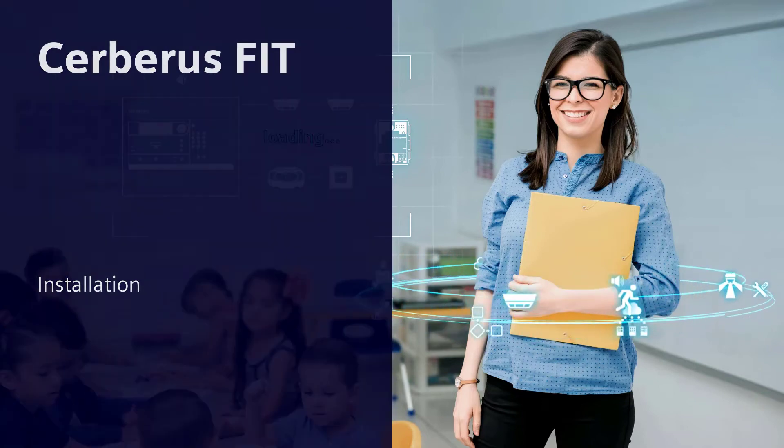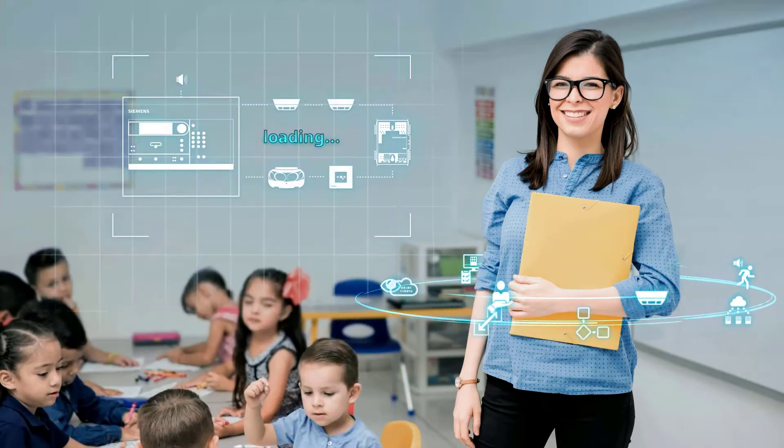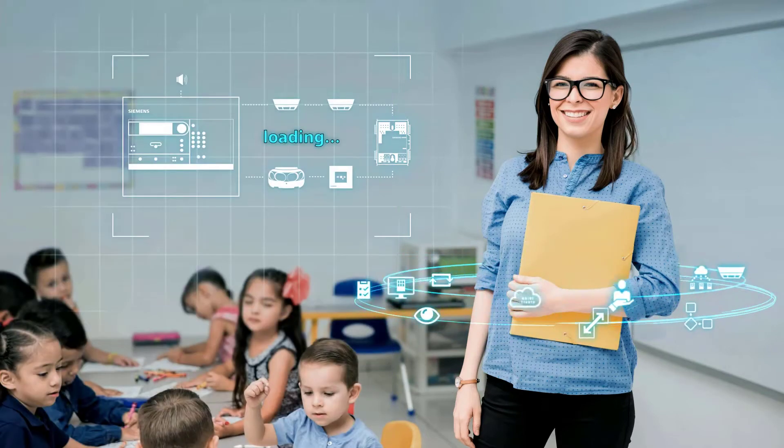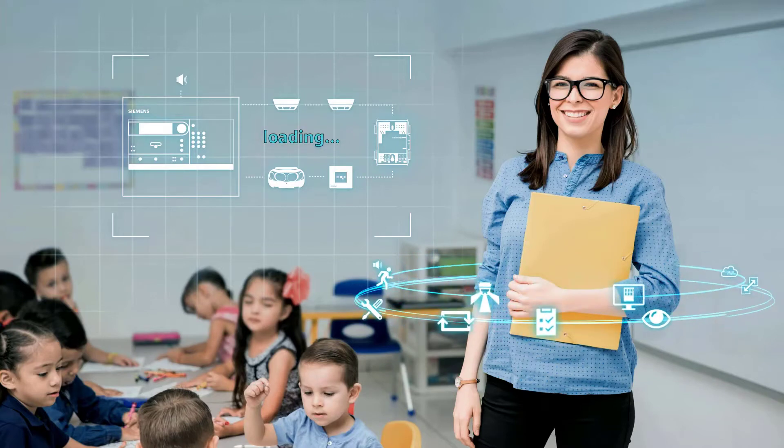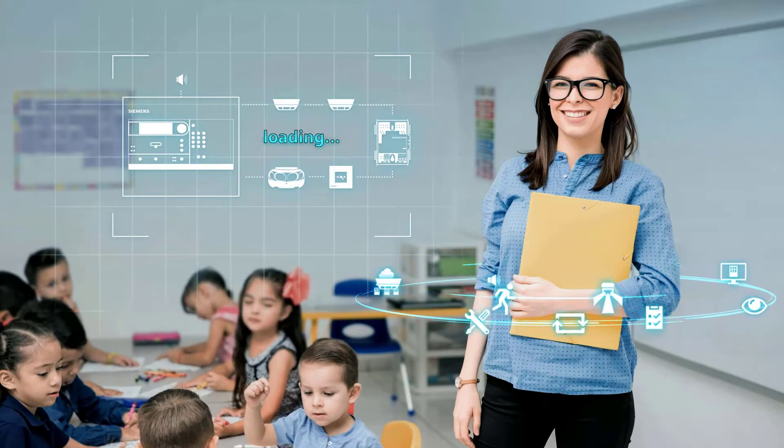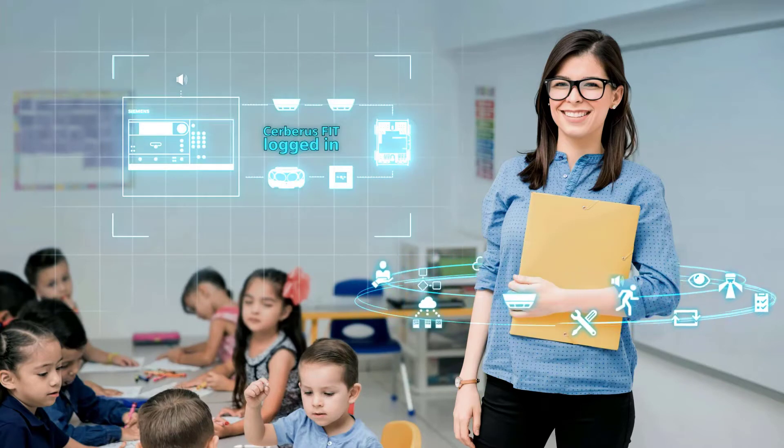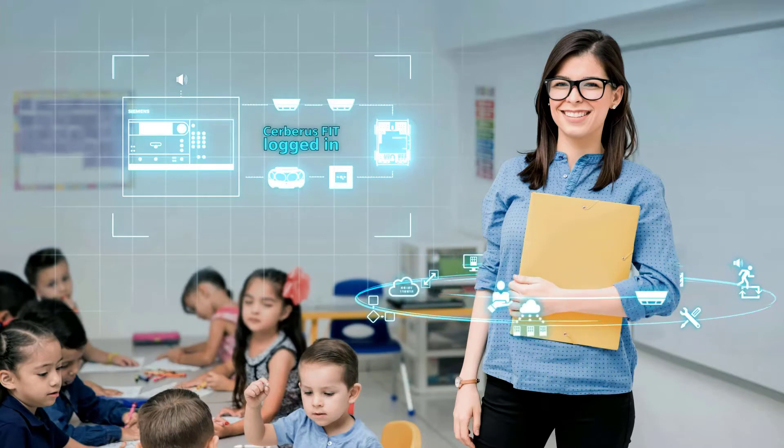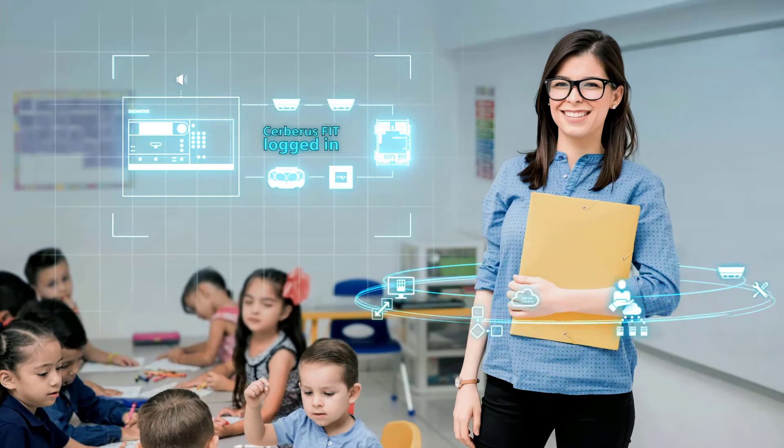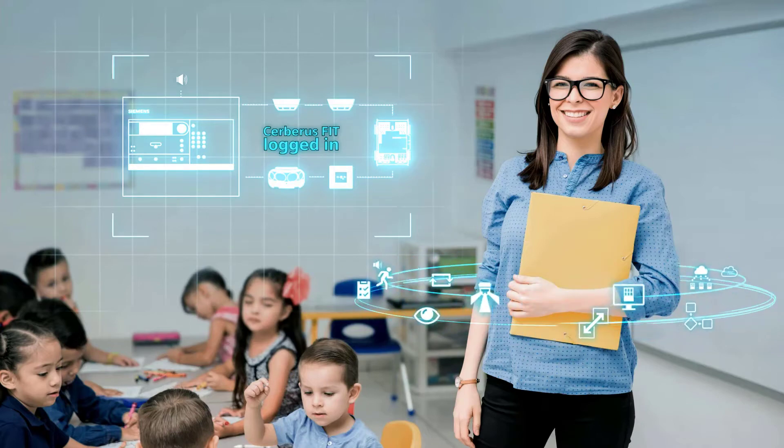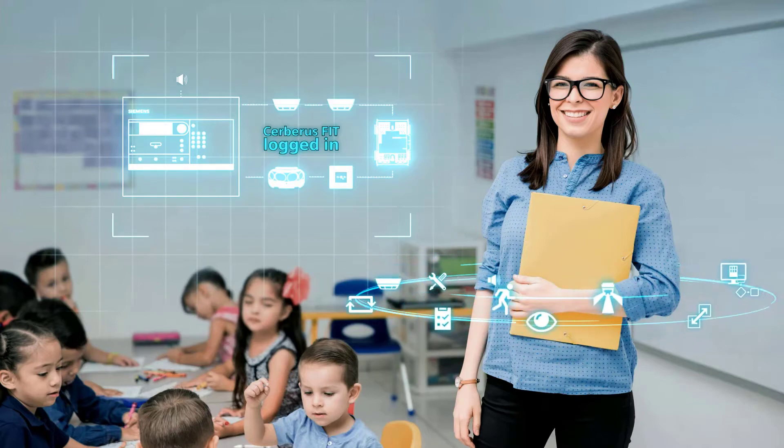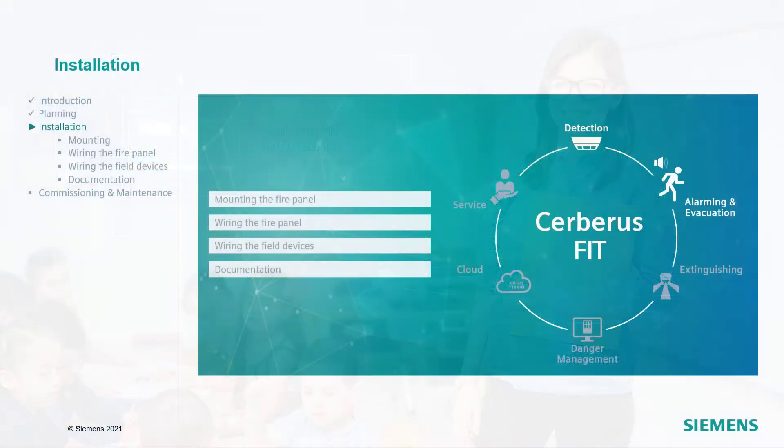Hello and welcome to the installation learning video for the Cerberus Fit Fire Detection System. In this lesson, we will explain the installation of a Cerberus Fit system.